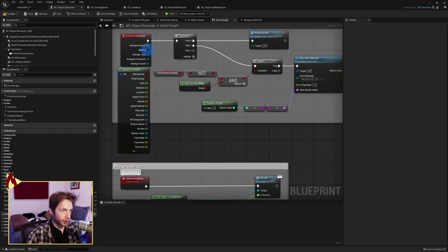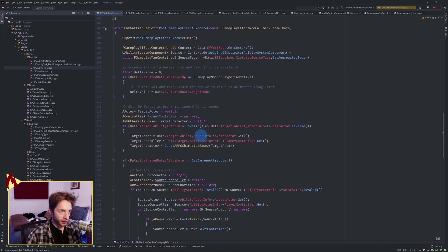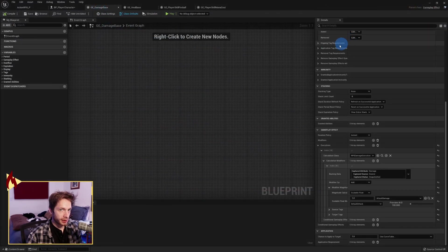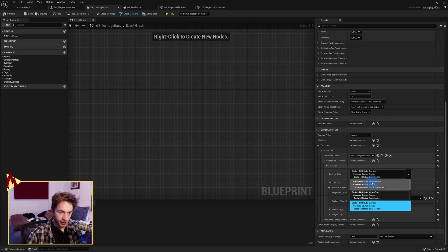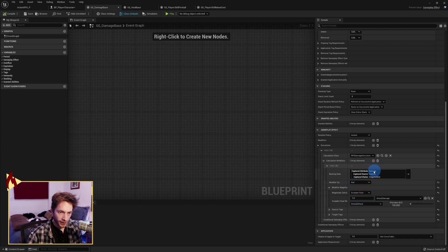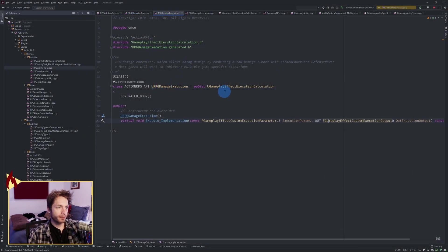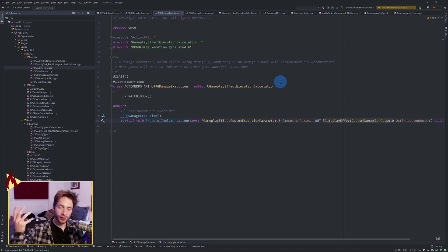That's what all of that damage handling is doing, but let's go a bit deeper into where that damage is coming from. Looking at the damage base in the action RPG, we have backing data with a dropdown showing three options: defense power, attack power, and damage. There's also a scalable float for attack damage, and a custom calculation class called RPG damage execution - a gameplay effect execution calculation that allows us to combine raw damage numbers with attack power and defense power, so damage isn't just a flat value.